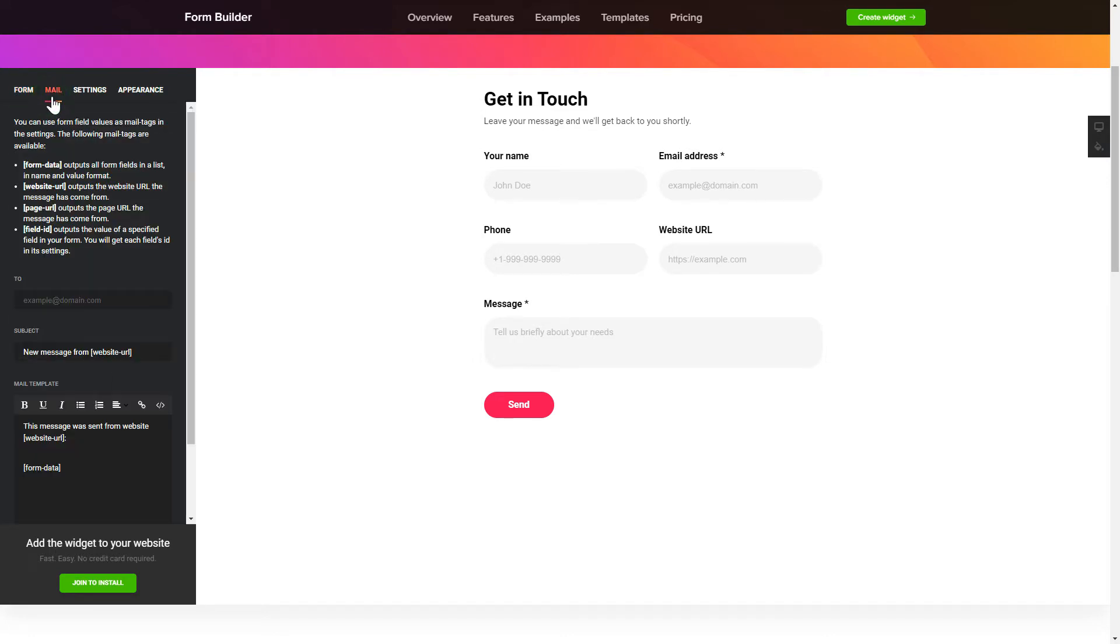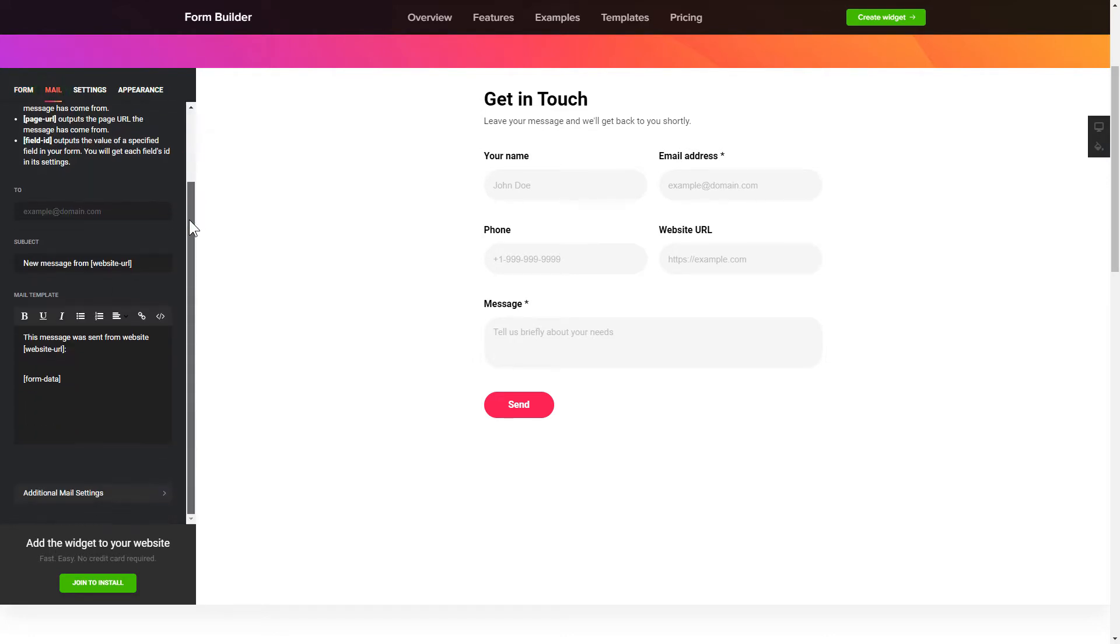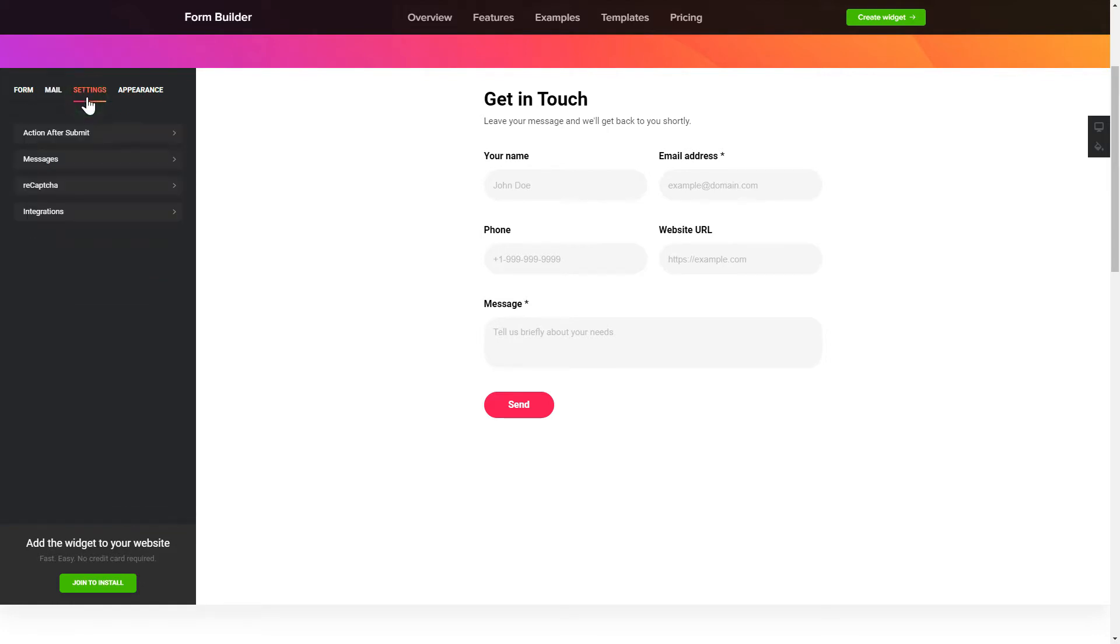Then, enter the email to send the forms to on Mail tab. That's it! Your widget is ready! Also, you can check the Settings tab to adjust layout, size, colors, and fonts.